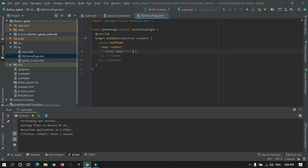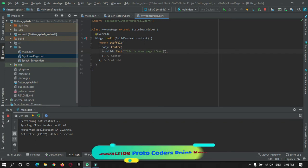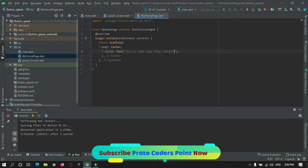We will give child and we will display a text over here. We can give text as 'This is home page after splash screen'.